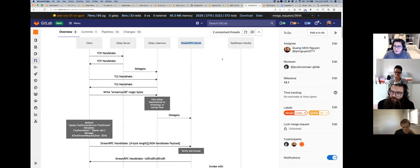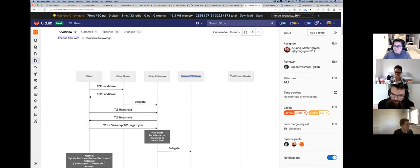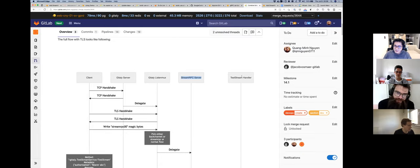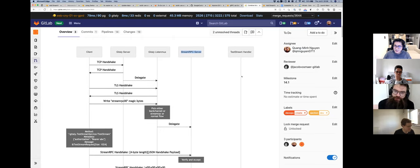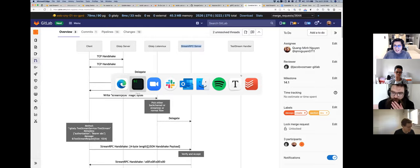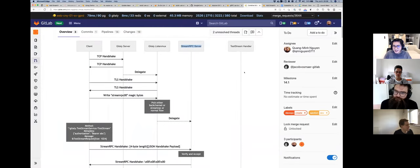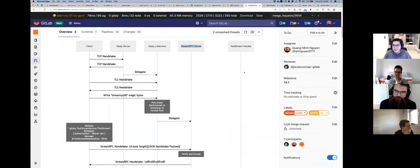Question: does the Stream RPC server handle authorization — like asking GitLab Rails for access? Yes. When we initialize the Gitaly server we also pass the full interceptor chain into the Stream RPC server. It's not a replication — the Stream RPC server is not a Gitaly server — but it goes through the whole interceptor stack as if it were a Gitaly server, so we can reuse everything without re-implementing it.